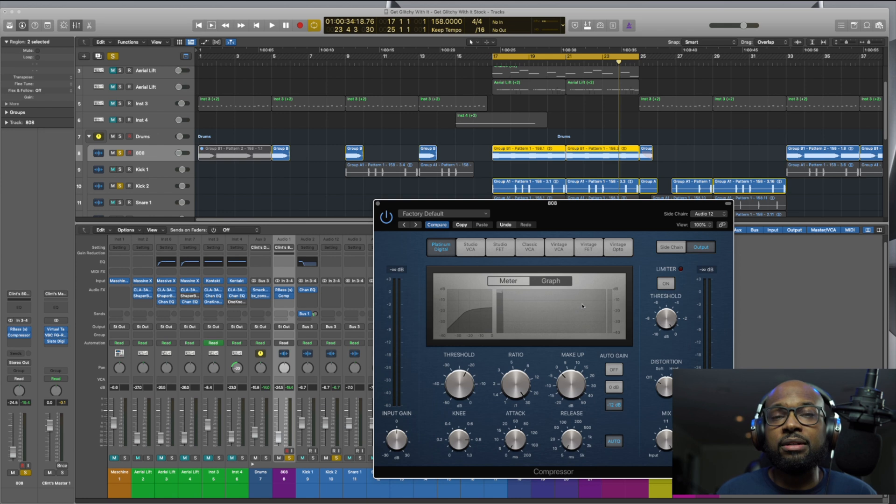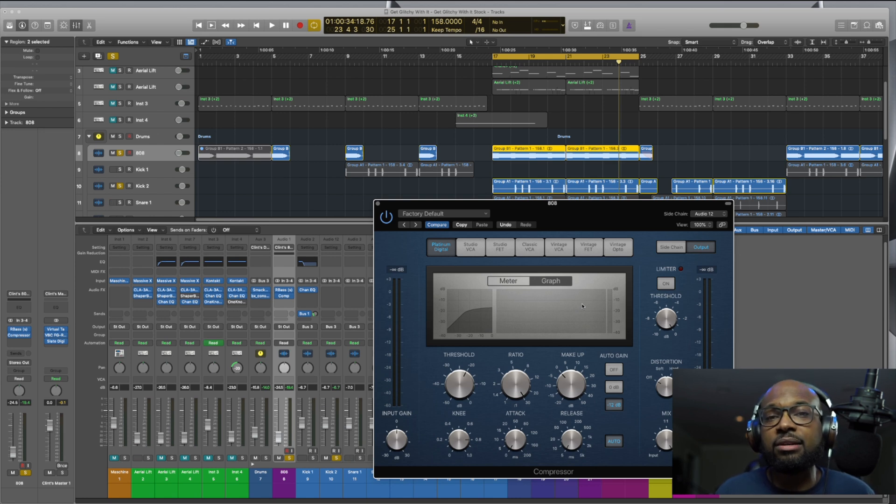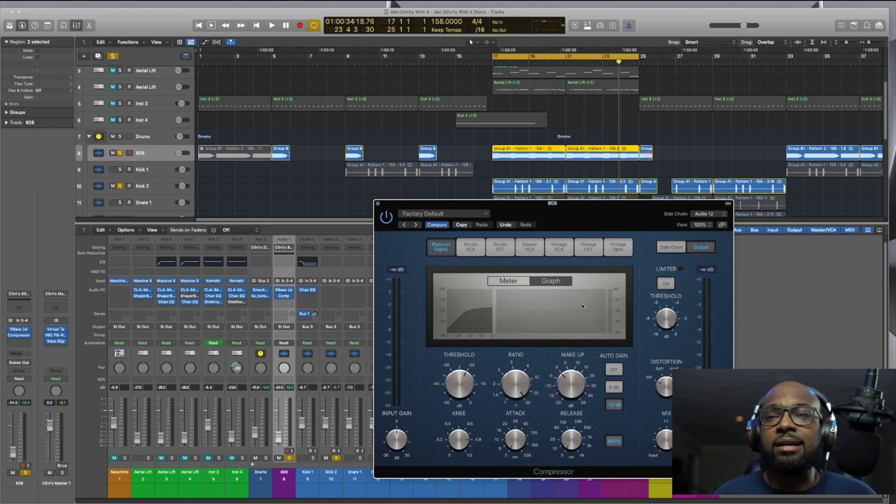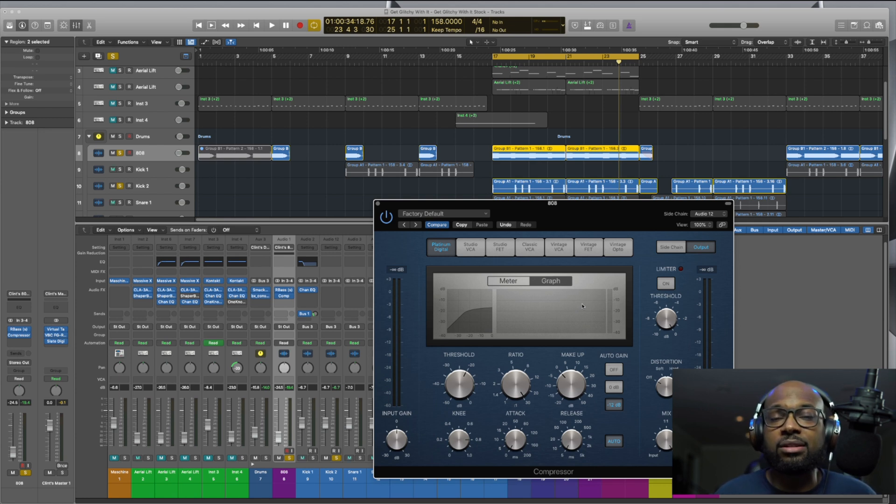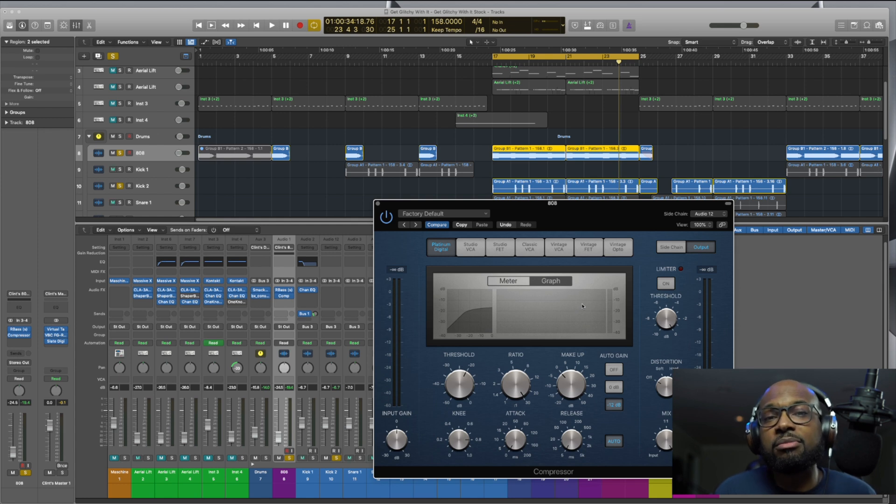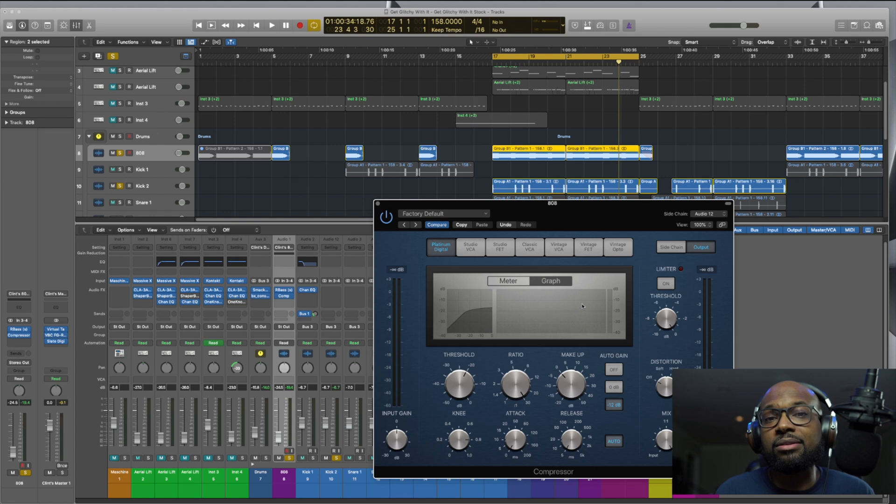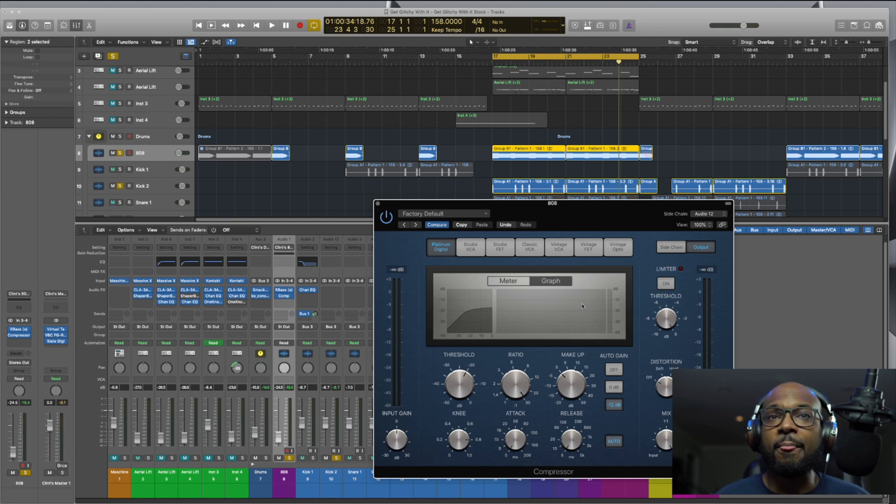So if you just got Logic Pro 10 or you haven't been using it long or you just don't have a huge library of expensive plugins, this is a great way to start, a great place to start. I've always been a fan of Logic stock plugins because they just sound better than some of the other DAWs out there.